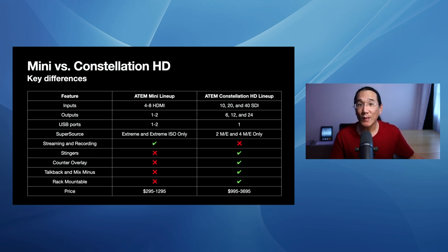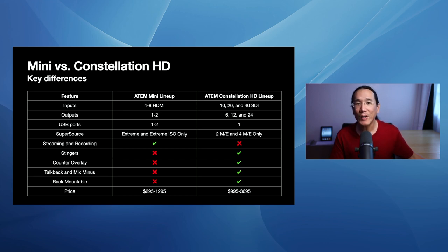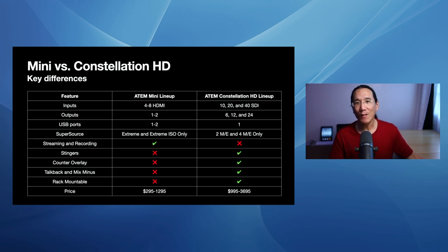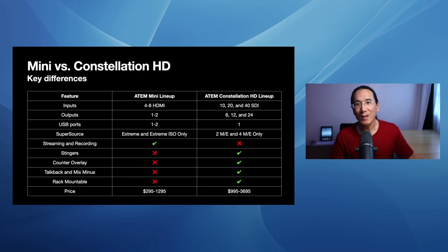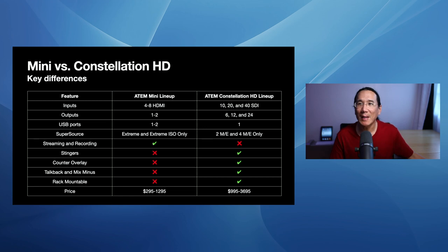So let's go over some key differences between the Constellation HD and the ATEM Mini lineup. I know a lot of people who are watching this video who use MixEffect use it with the ATEM Mini, ATEM Mini Pro, Pro ISO, Extreme, or Extreme ISO. And of course, there's other people who are using it with the Production Studio 4Ks and Constellations, but I think most people are using it with ATEM Mini.